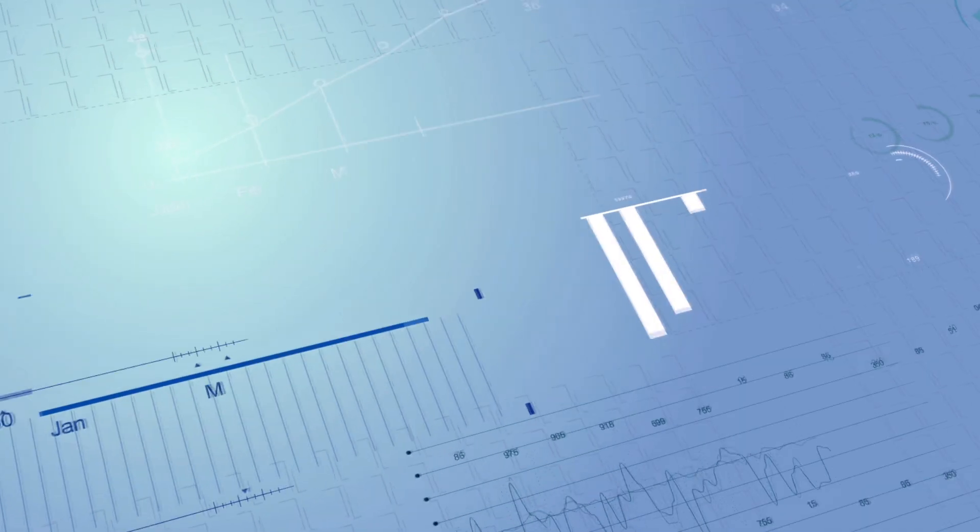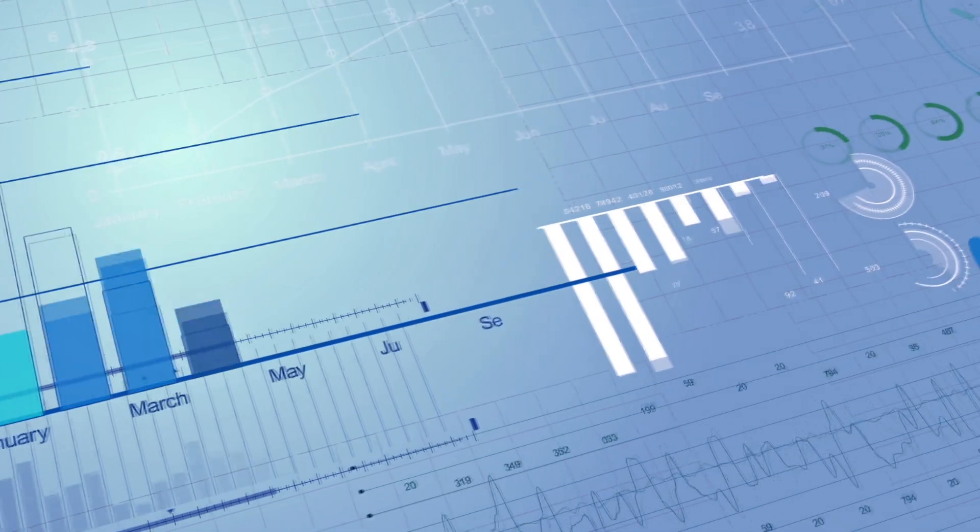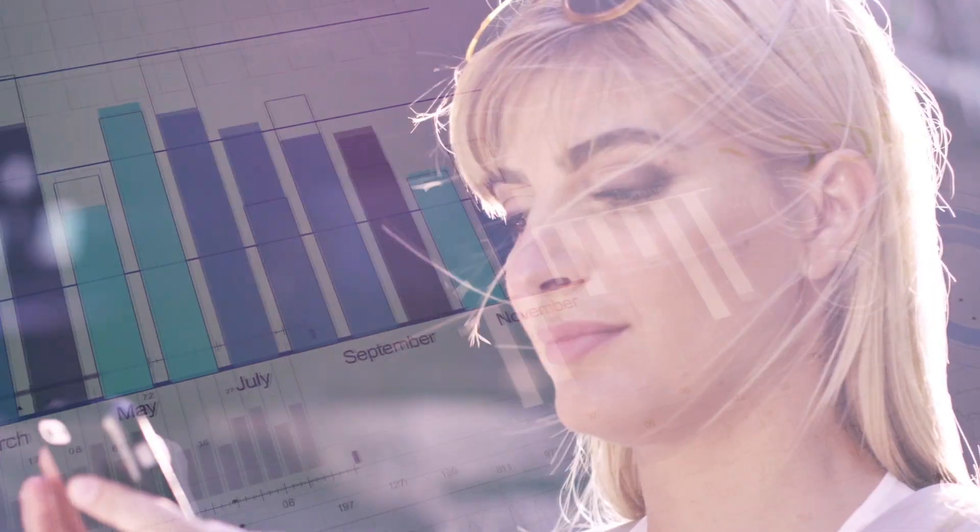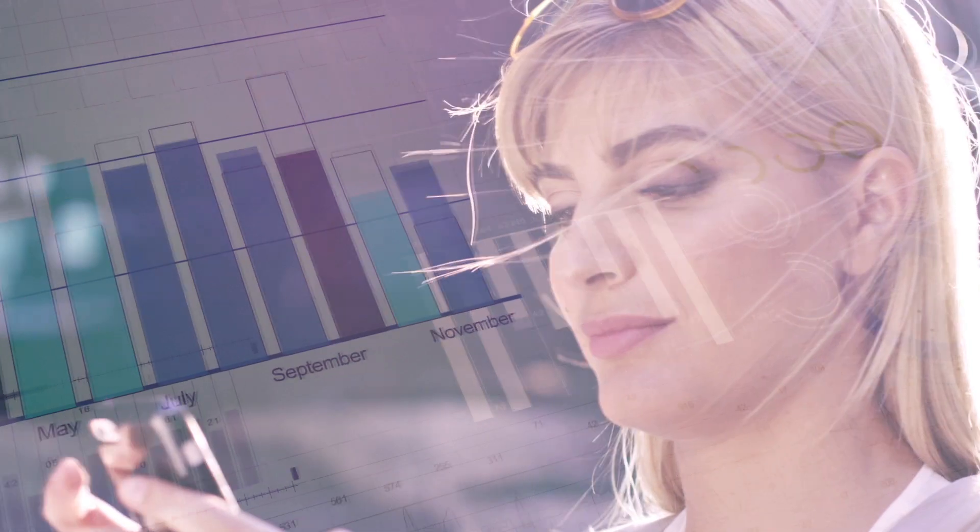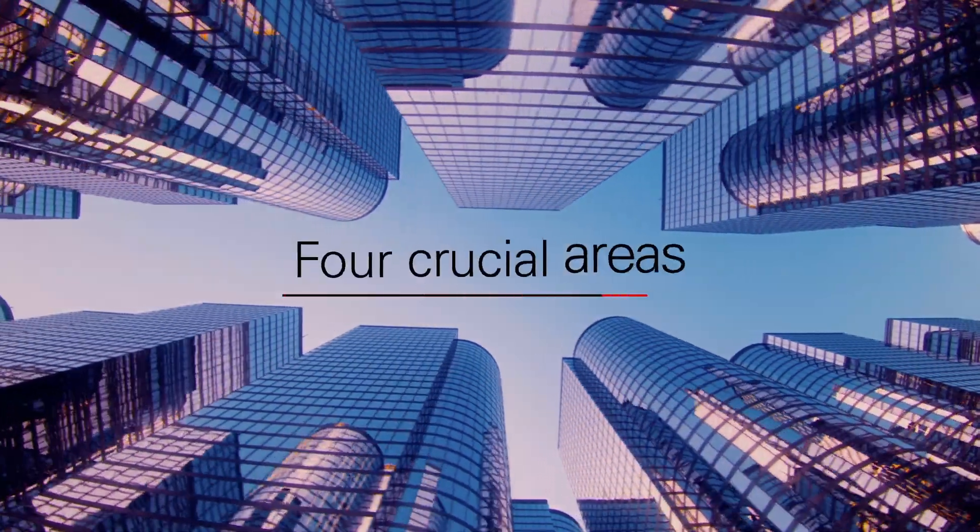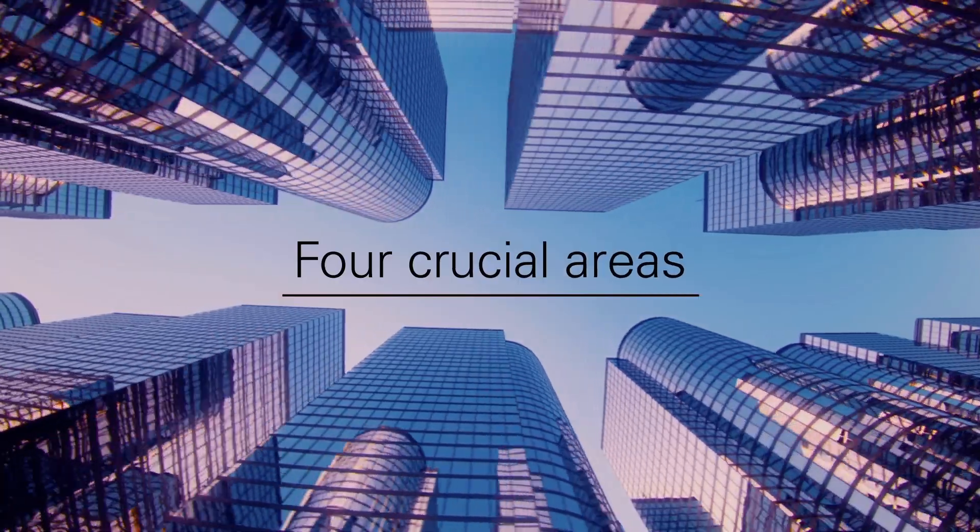By taking more control over your marketing data, you can be more confident in your analyses and more effective in influencing business decisions. Let's explore four crucial areas.